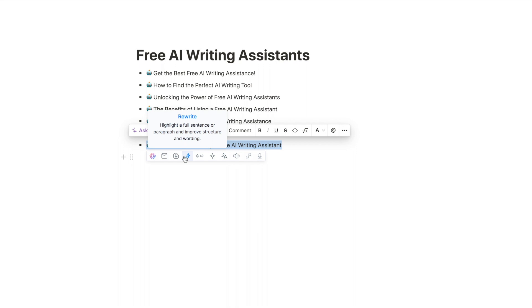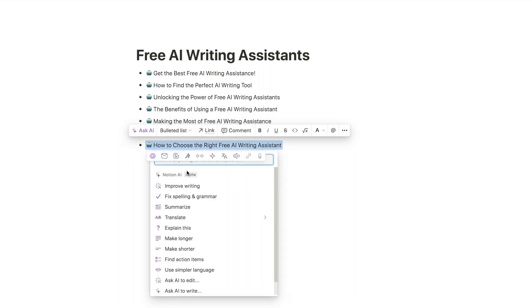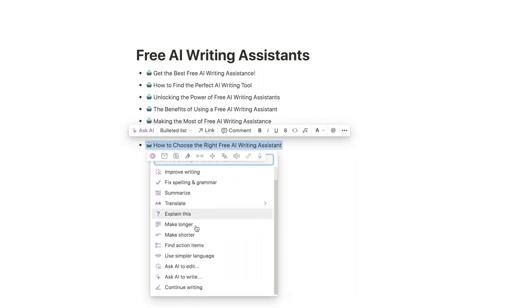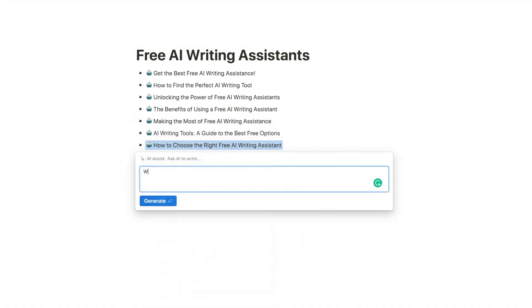Now let's click on this again. This toolbar here is a different extension I'll be going over later in this video. Let's click Ask AI and now let's ask AI to write an introduction for a YouTube video about this topic.